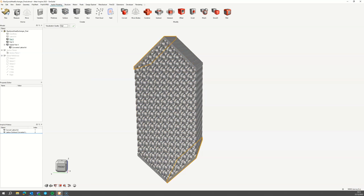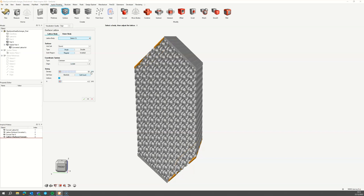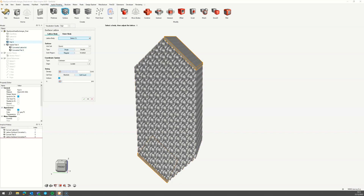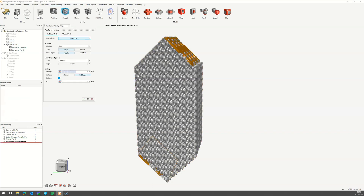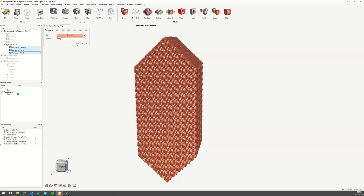Select the first pair of baffle volumes and apply another surface lattice. This will remain a single surface. Assign the single density variable. Switch to absolute mode and assign the cell size variable. Select the second pair of baffle volumes and apply the final surface lattice. This will also remain a single surface but make sure to invert the lattice. Assign the inverse density variable. Switch to absolute mode and assign the cell size variable. Open the combine tool and select the three lattice volumes to combine them into a single body.